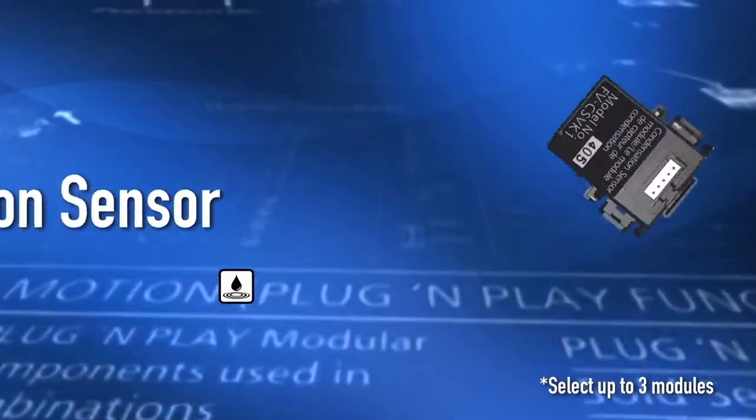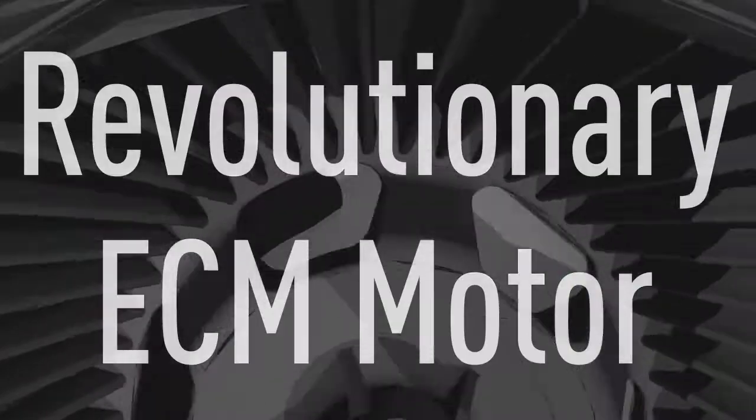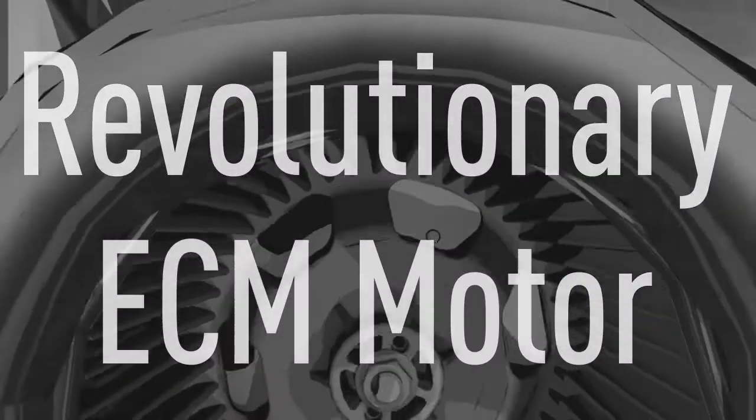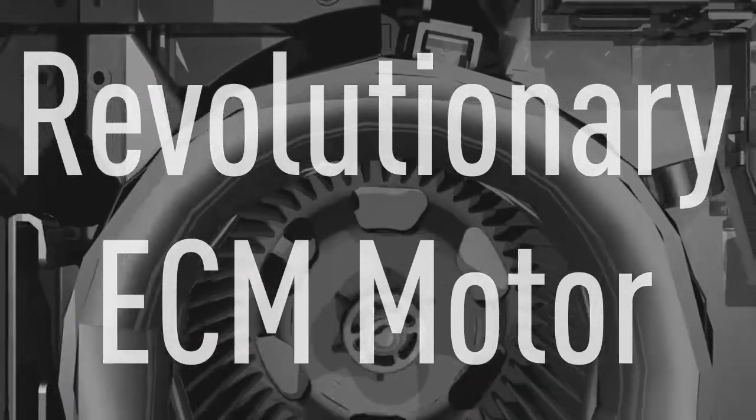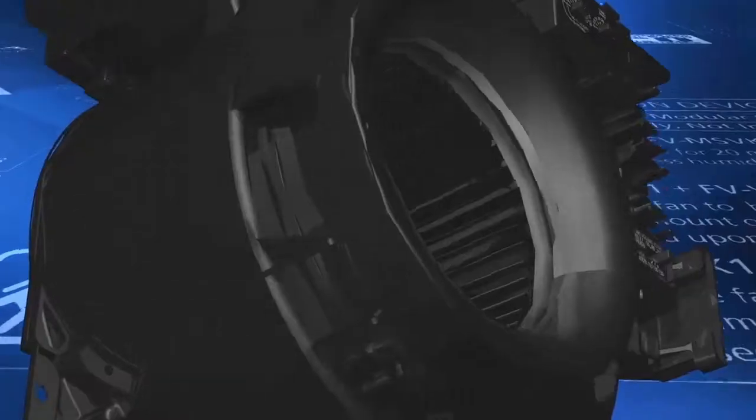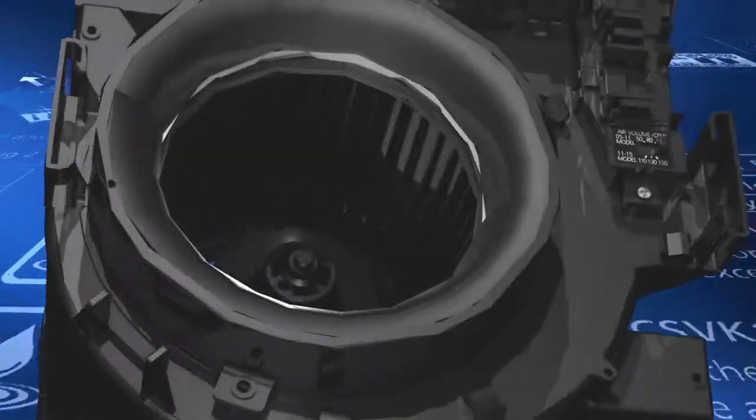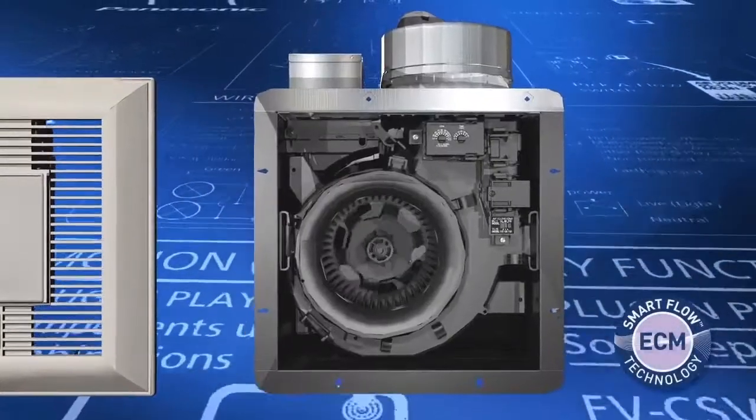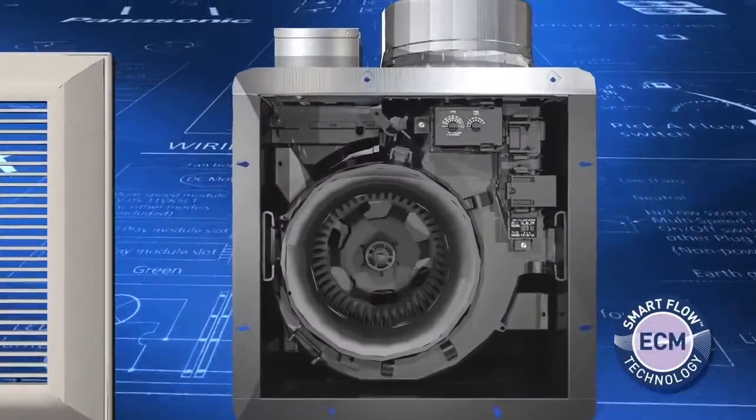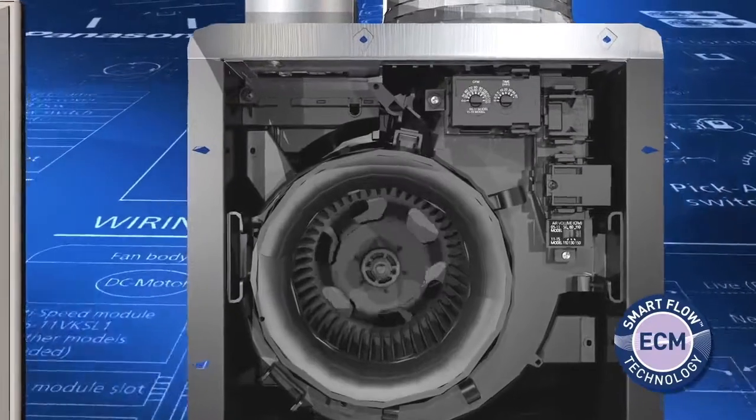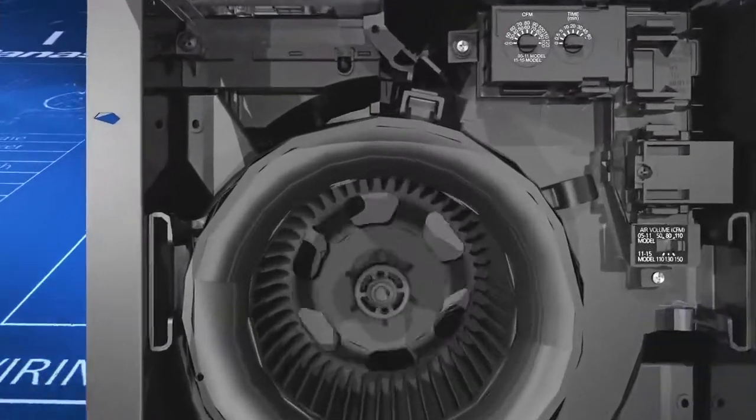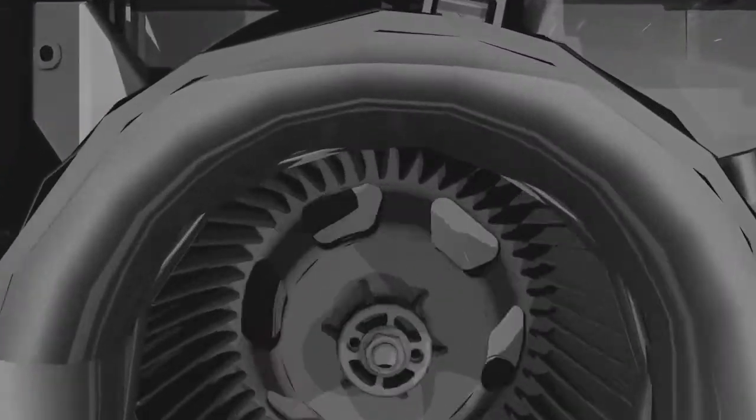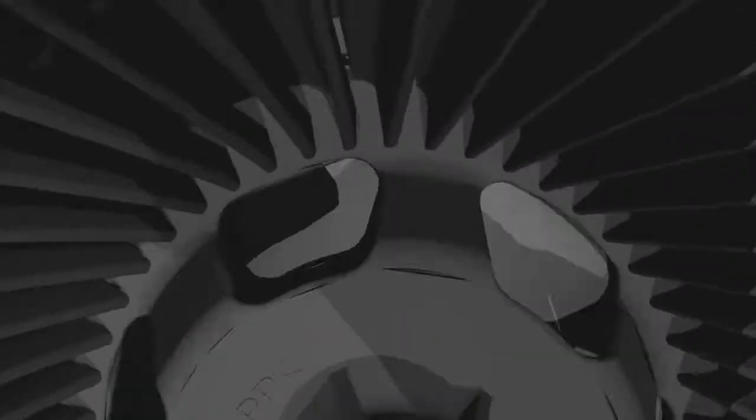You also get our revolutionary ultra-quiet ECM motor that incorporates intelligent smart flow technology, so it automatically adjusts its speed to ensure optimal CFM output, even in the case of a complicated duct run.